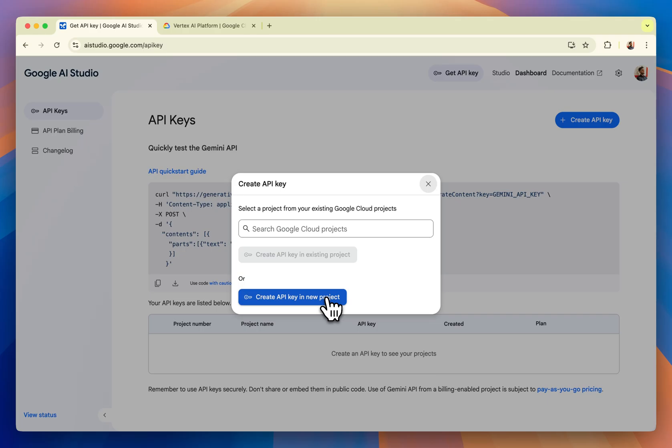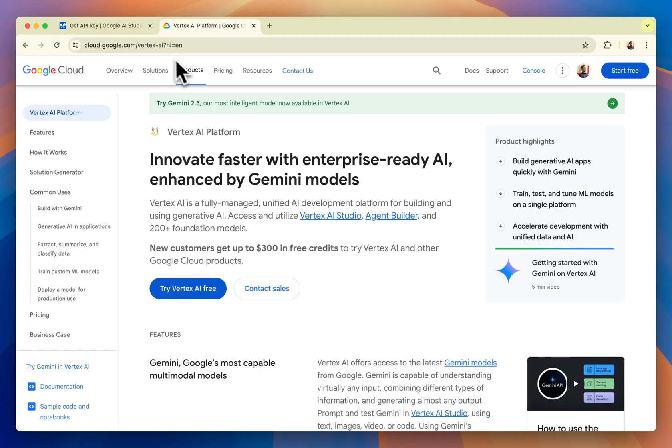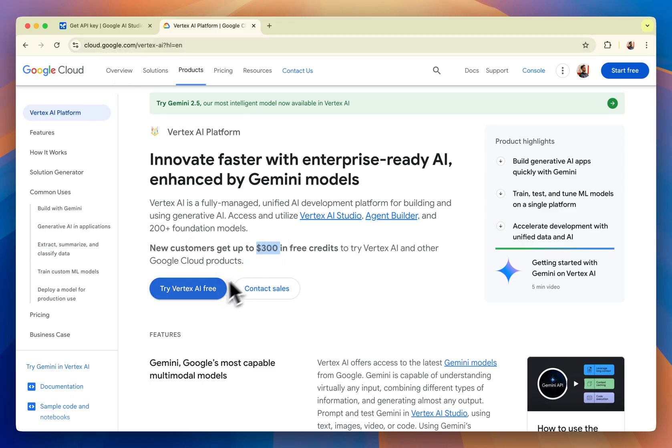Another option is to visit the Vertex AI platform. This is the URL. You can also get $300 in free credits and get started from here. But this is a bit complicated and you need to have a good understanding of the Google Cloud Console.